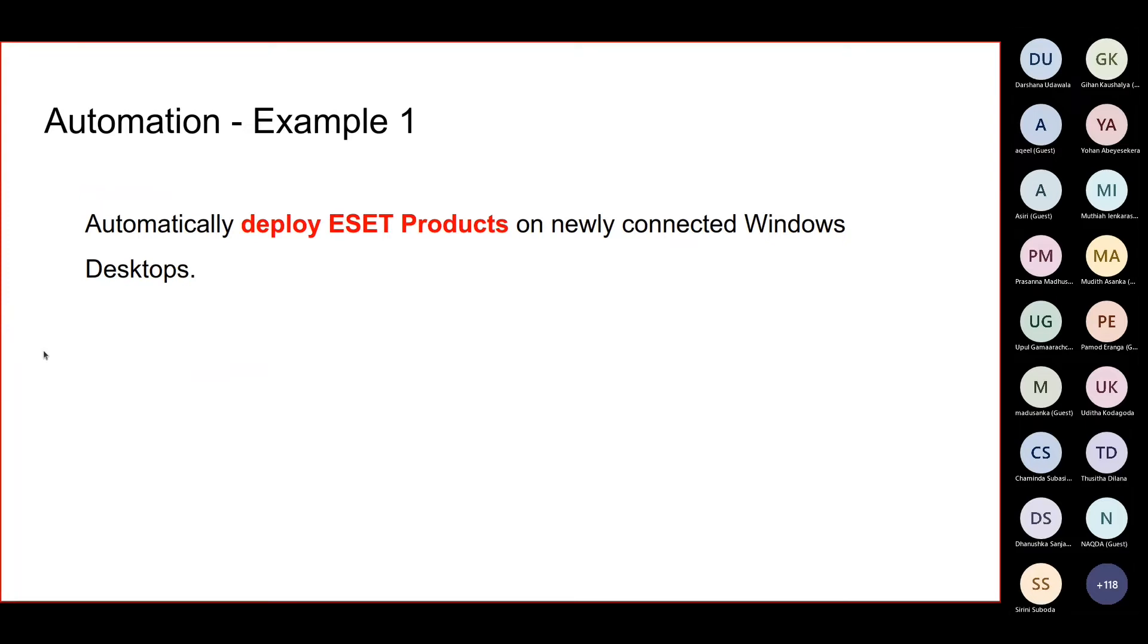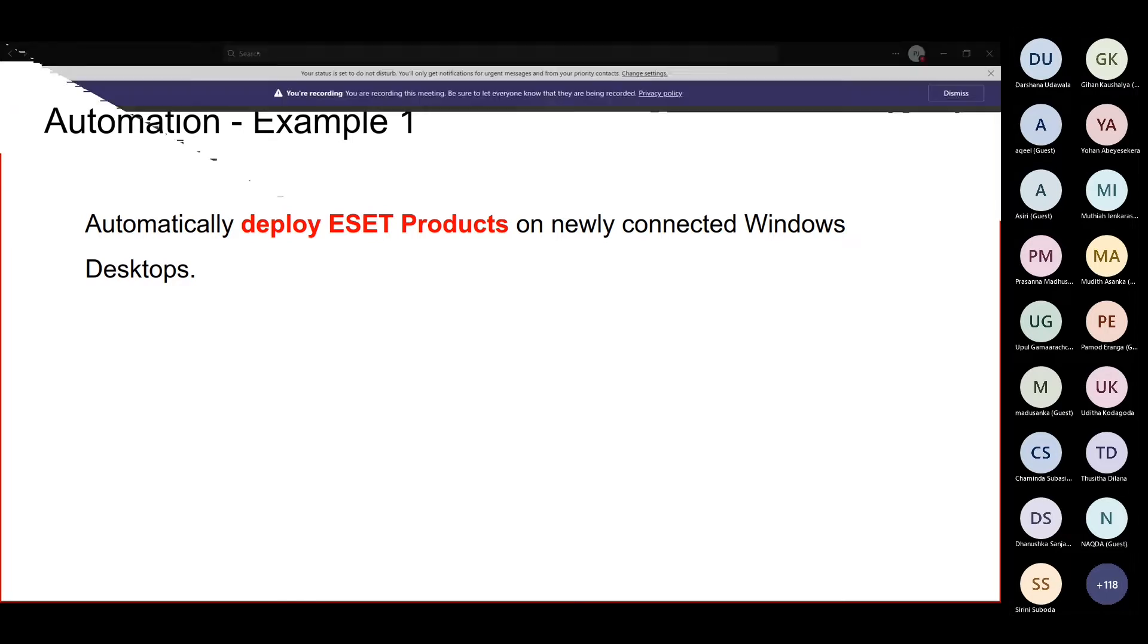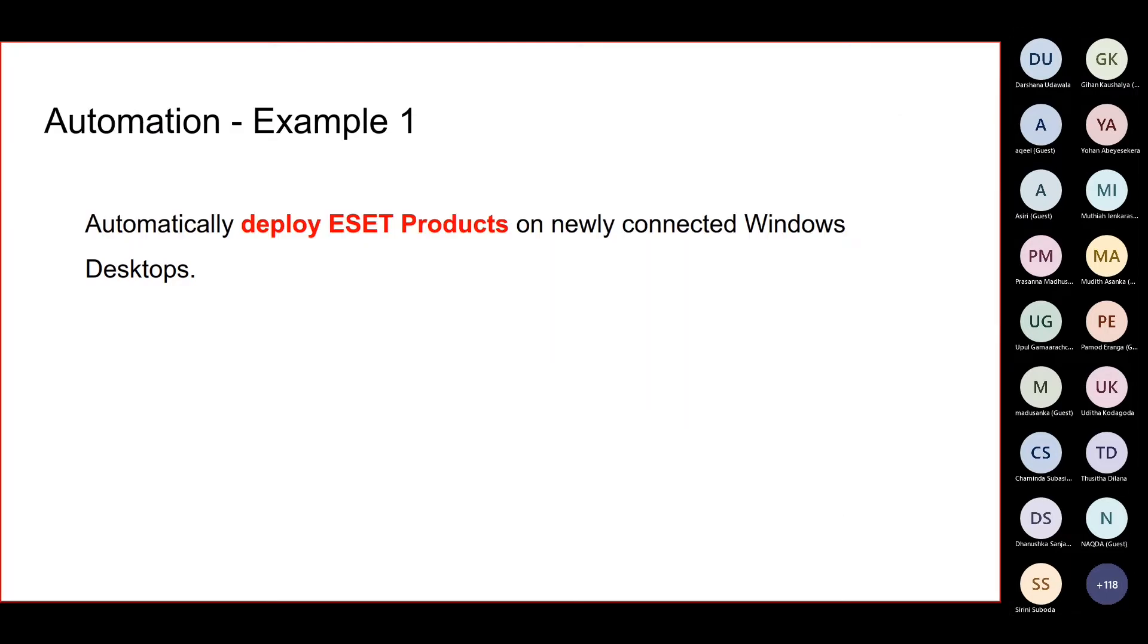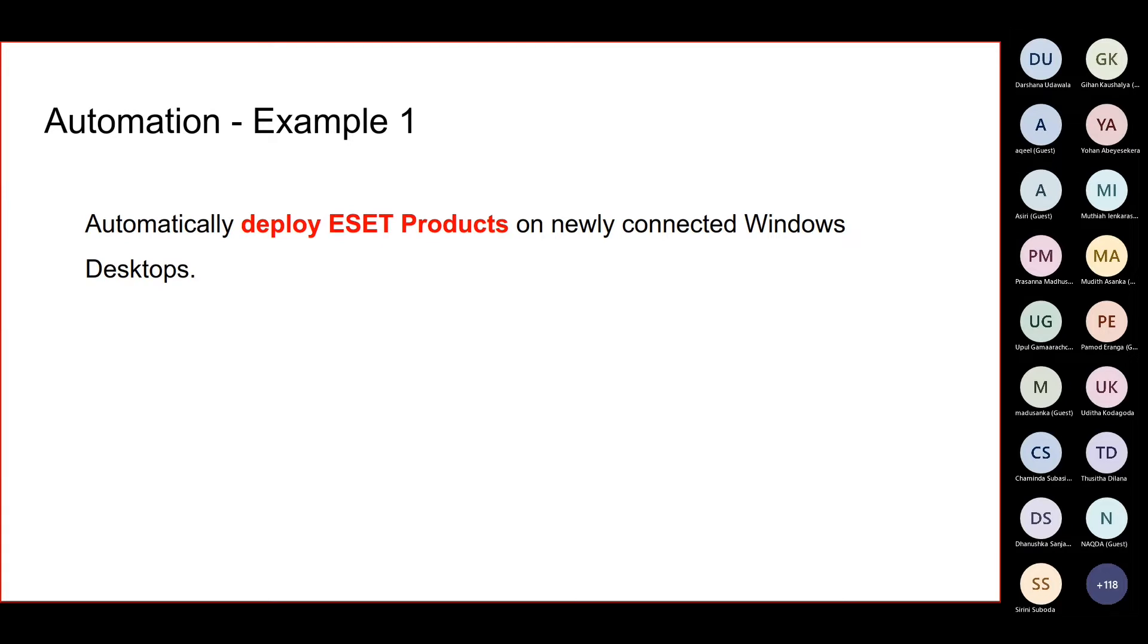Automation example one: automatically deploy ESET products on newly connected Windows desktops. When we install ESET on a client PC, we are installing two components. One is the agent, the second one is the security product. There could be machines where we install with an all-in-one installer.